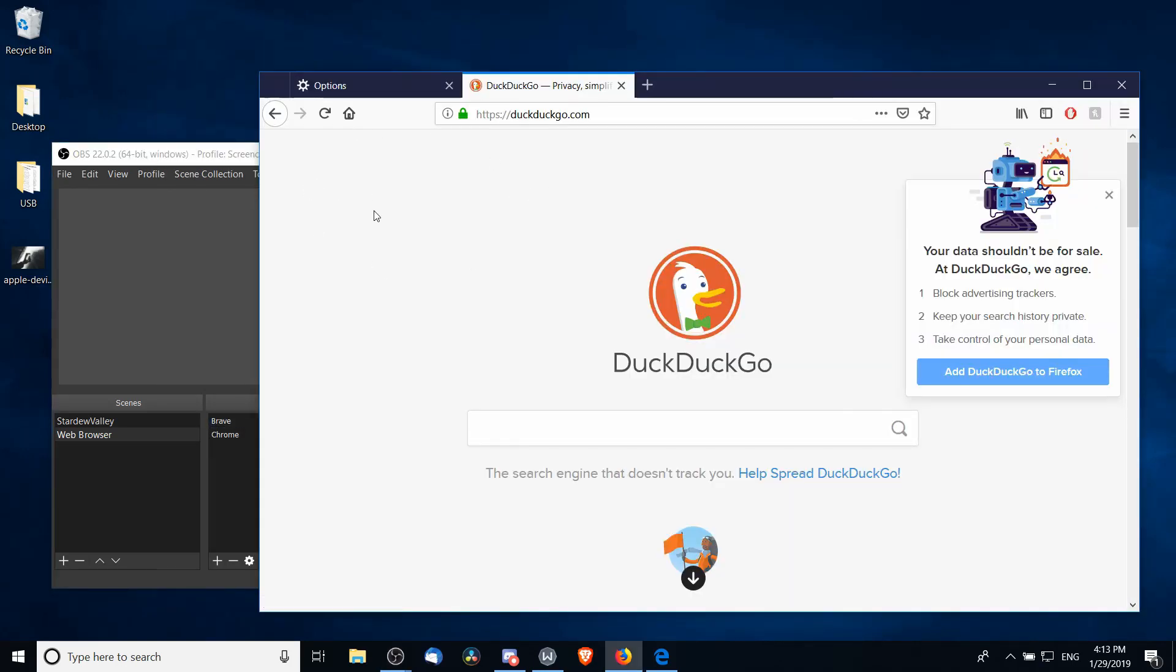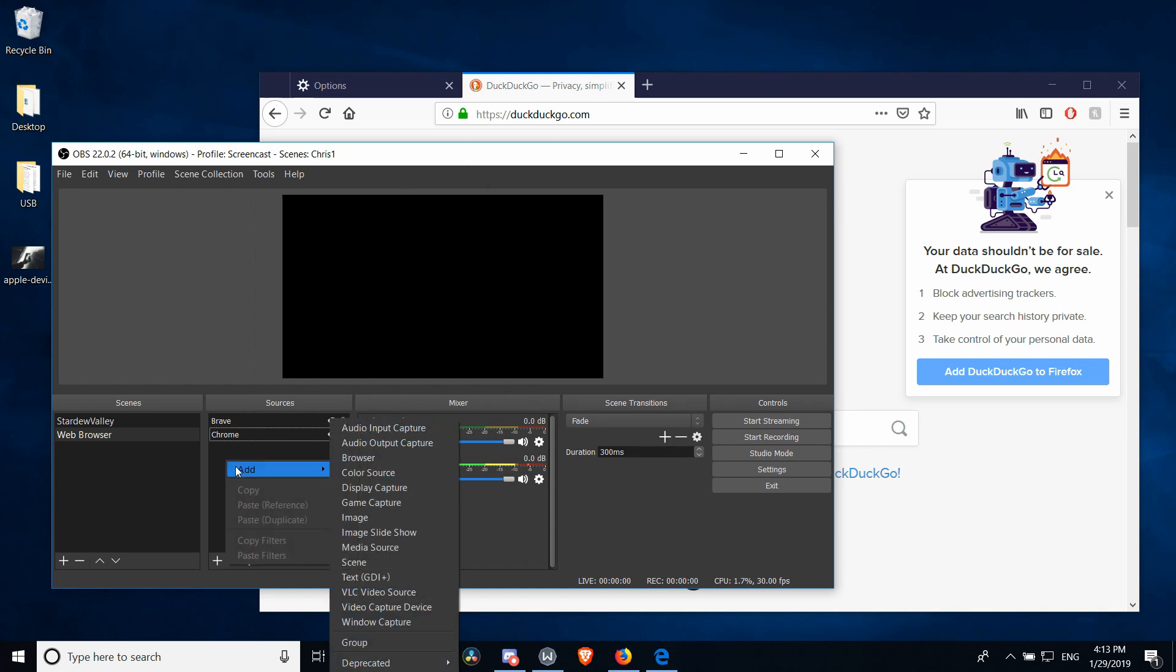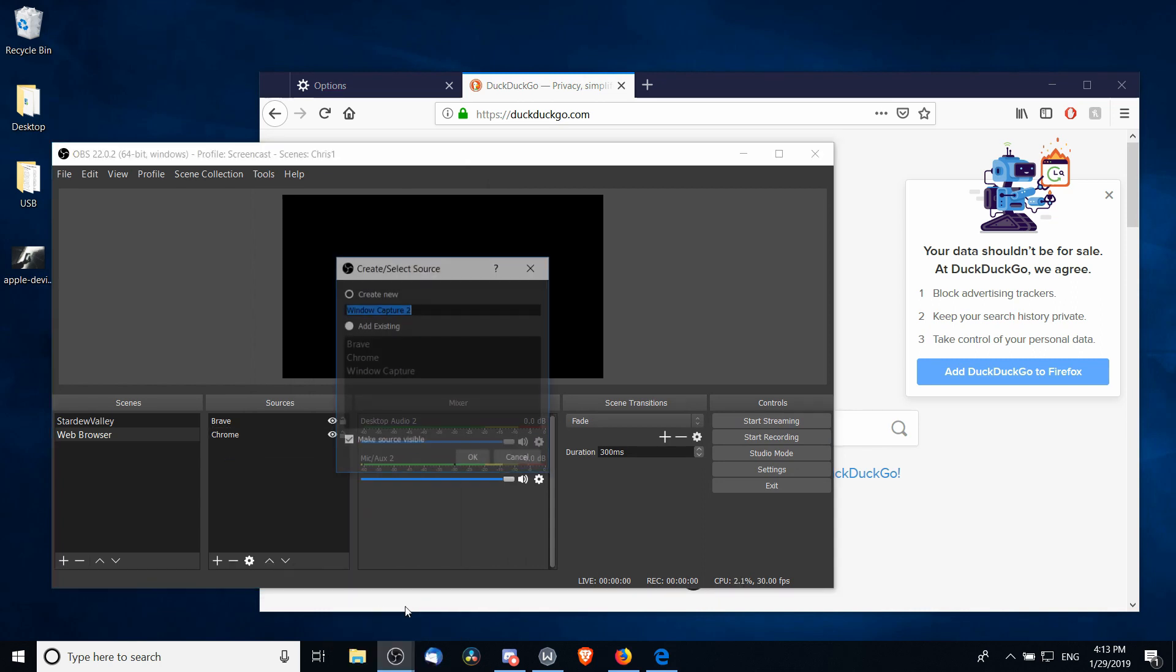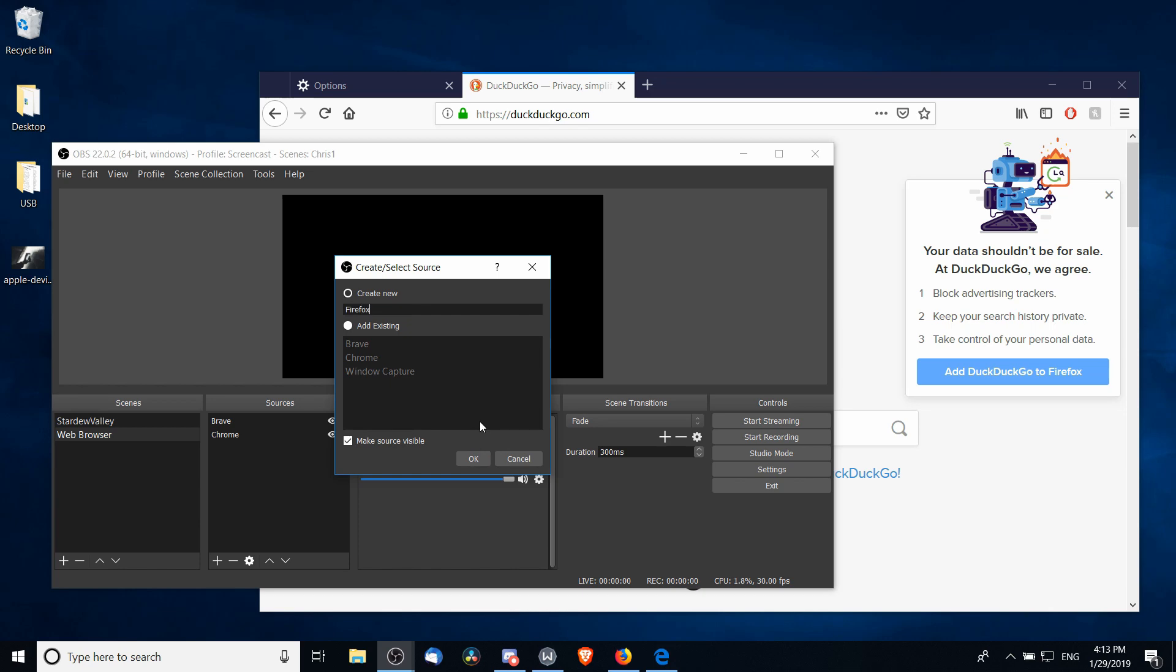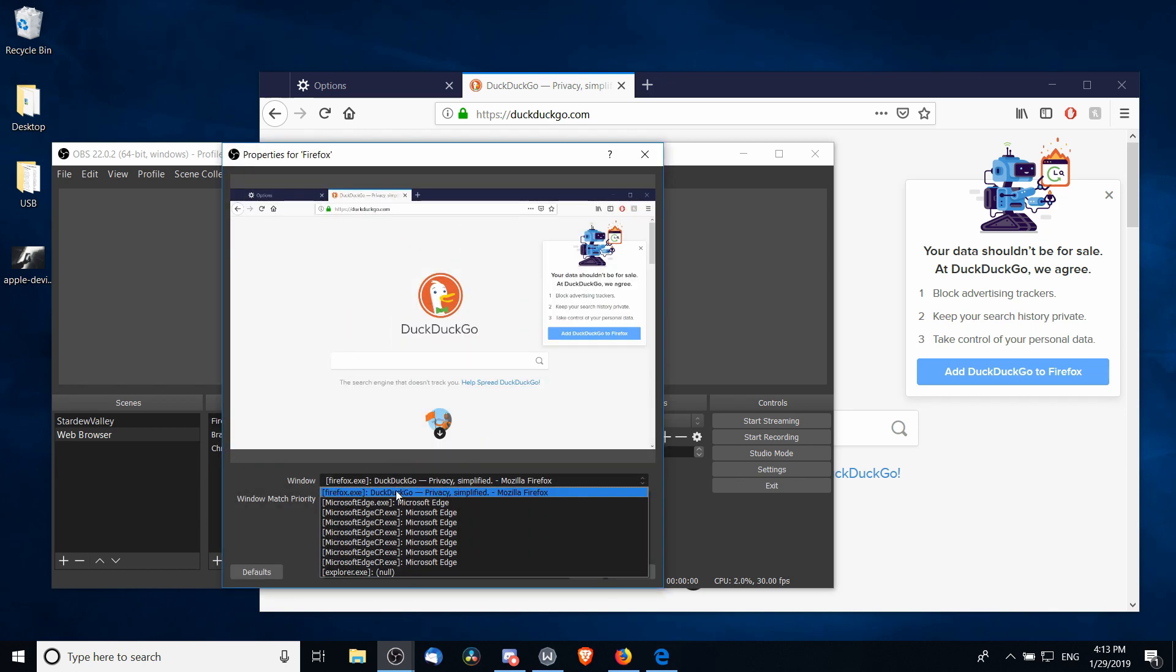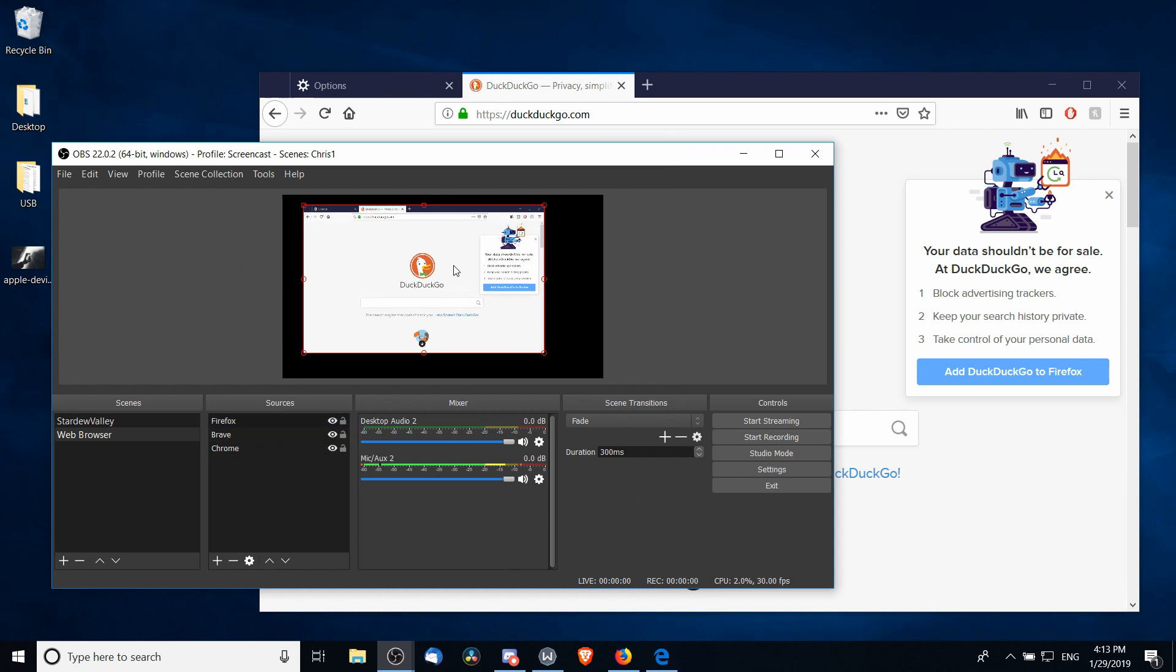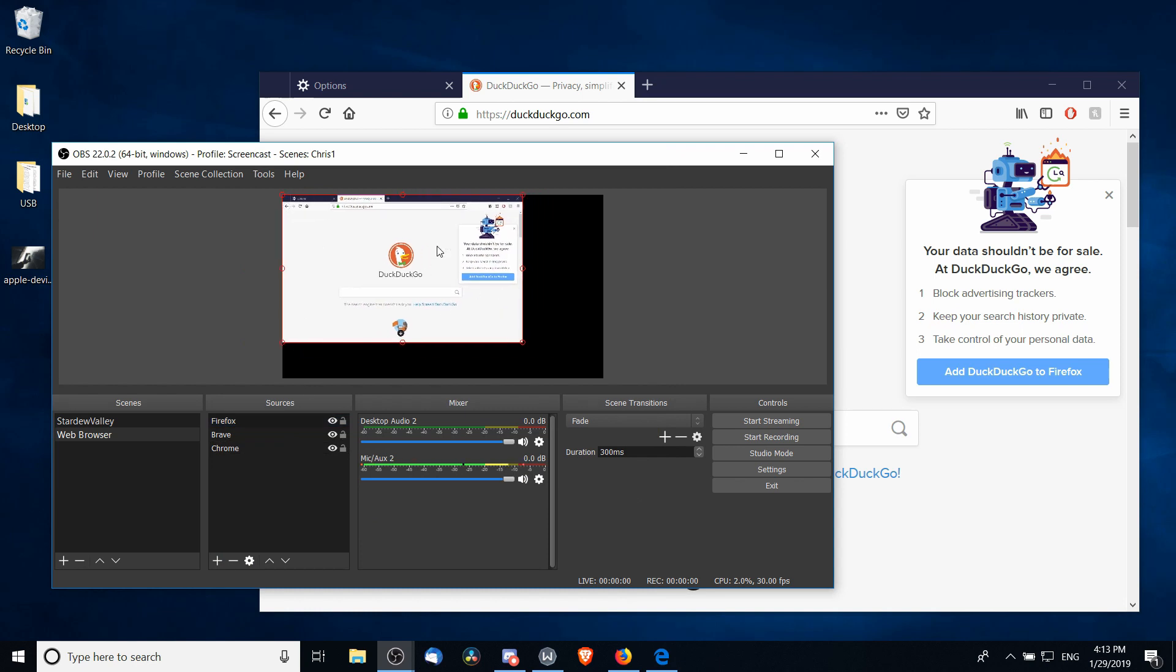Next up, Firefox. As of the end of January in 2019, we can get it to work simply by right-click, Add, Window Capture, call it Firefox, and find the Firefox window and hit OK. At least on my computer, it's not requiring turning off hardware acceleration.